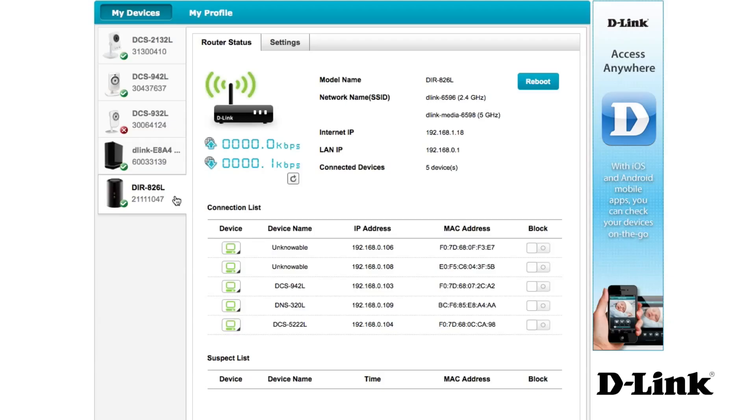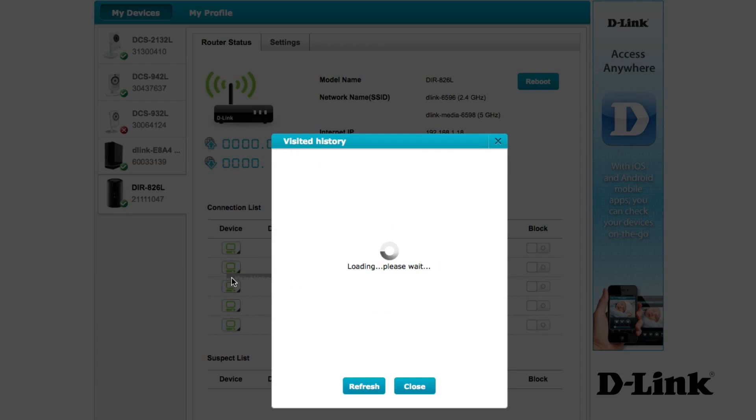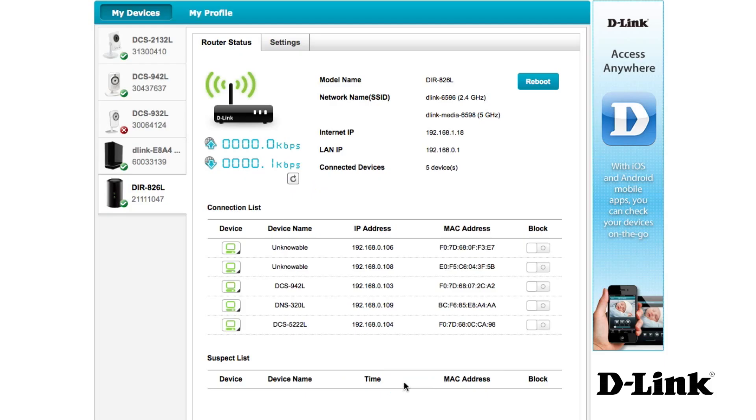Selecting a cloud router on your MyDLink account will give you instant access to network performance and a list of connected devices. You can see the device names, and if you click on the device, you can see visited web history or even temporarily block each device.